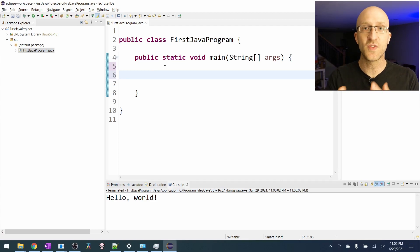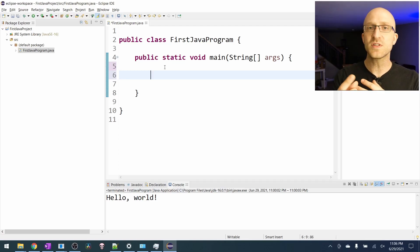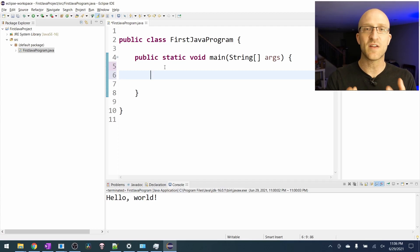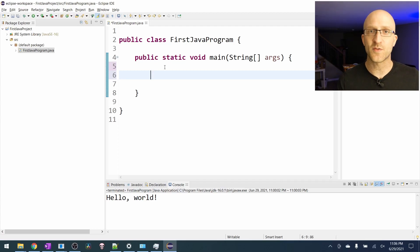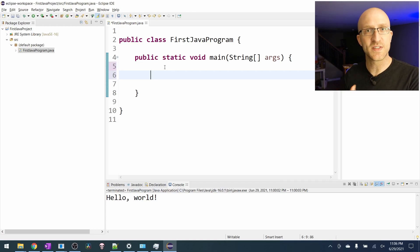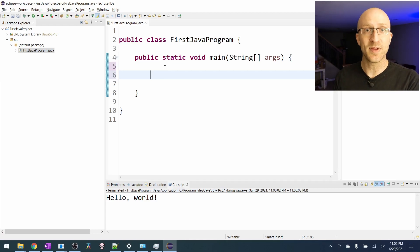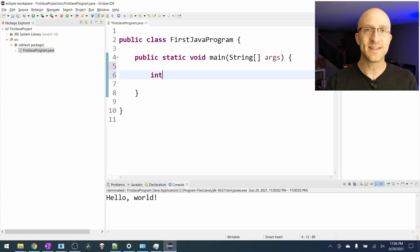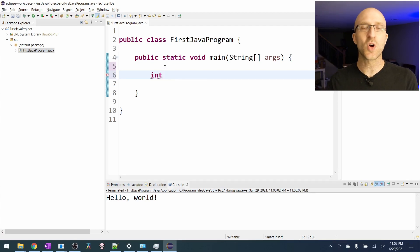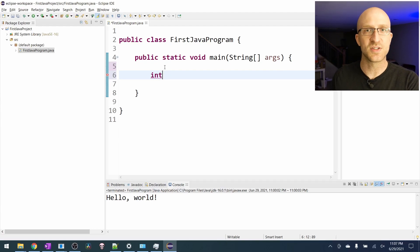The first thing is we need to tell Java what type of information we want to store in this variable and that's called the type. For a standard number, we can just use the int type, which stands for integer. This will hold any standard whole number, just not decimals or fractions or things like that.